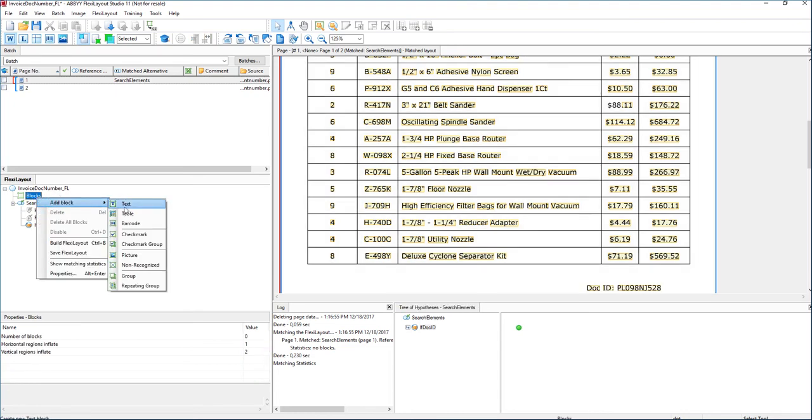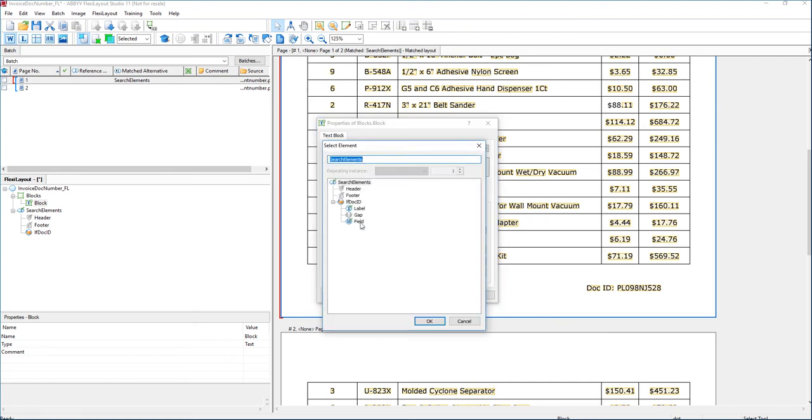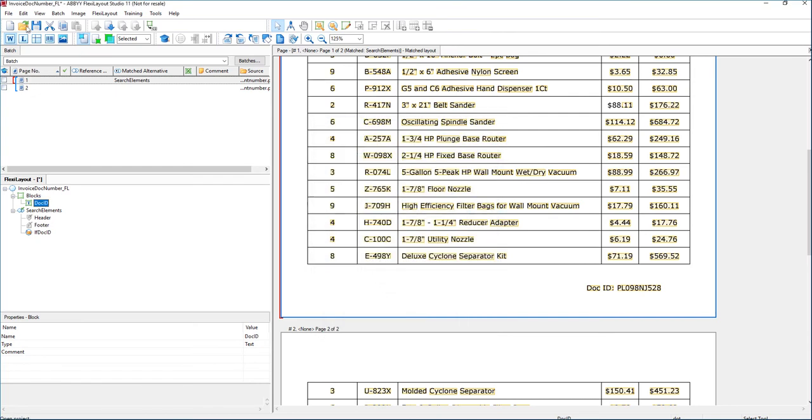Next we'll add our block so that we can return this back to the product. And then we will save. Now this is a very basic example of how to add fields.